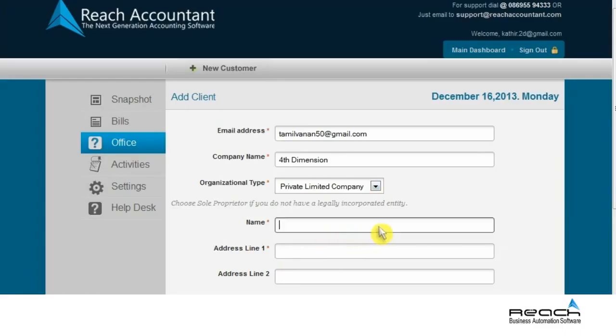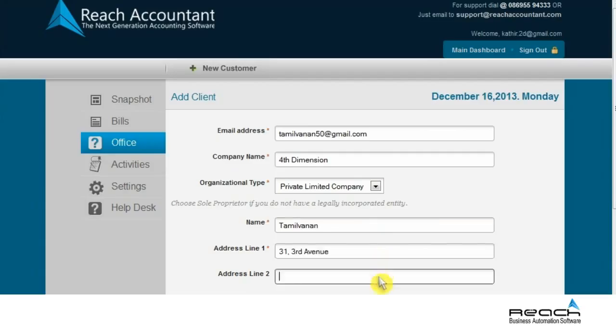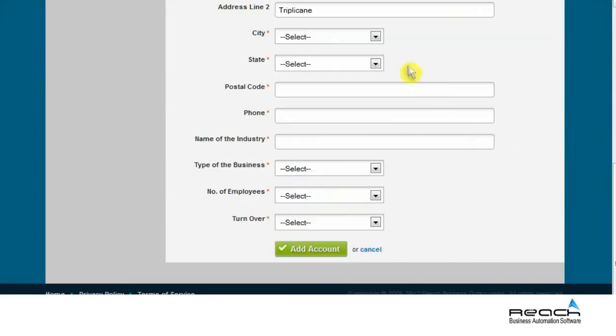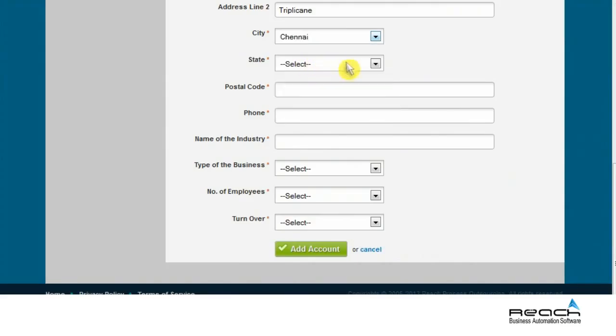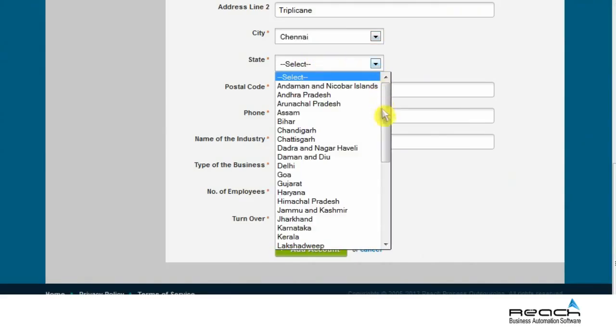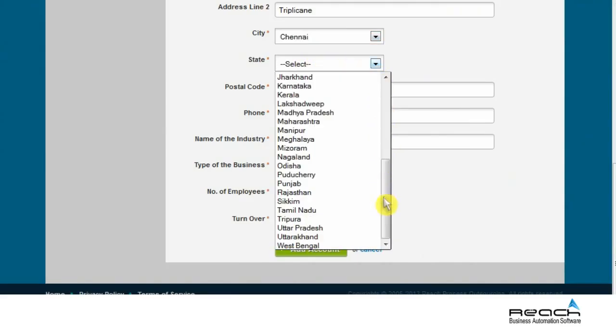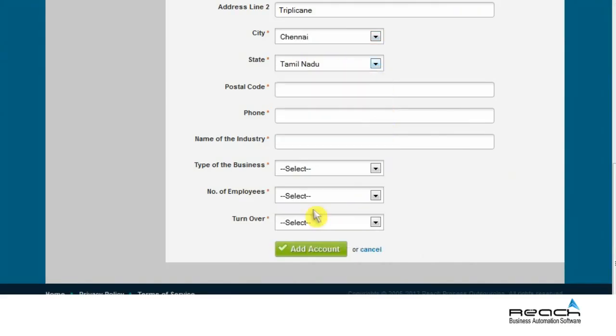Enter the name of the contact person of the organization, address of the organization, city and state where it is registered, postal code, and phone number.